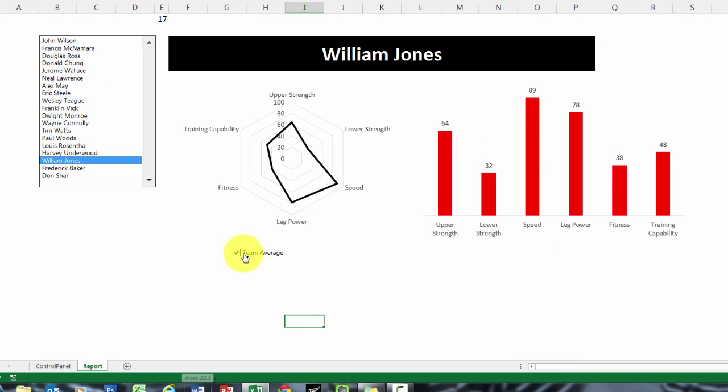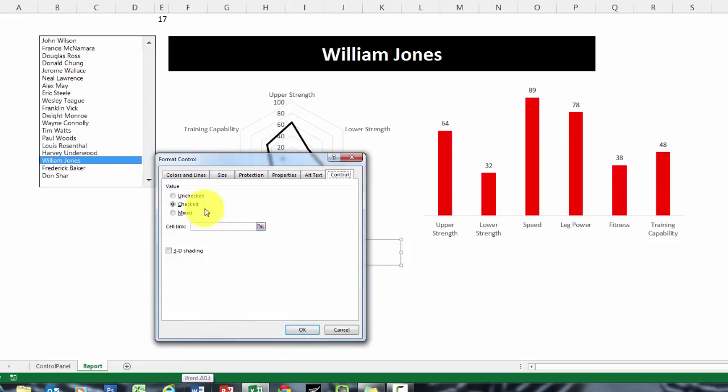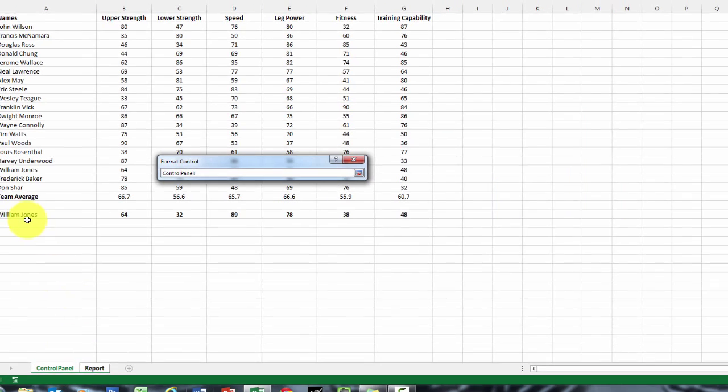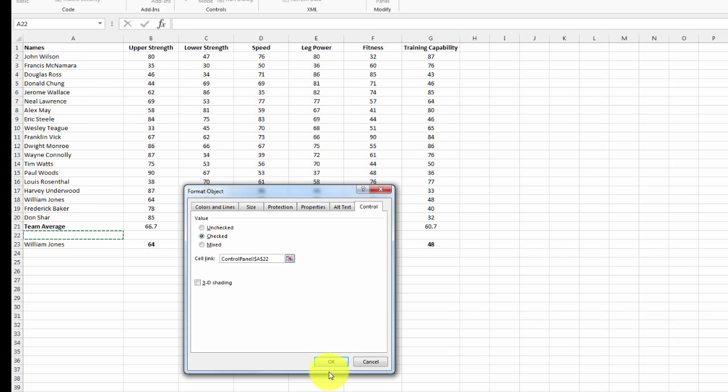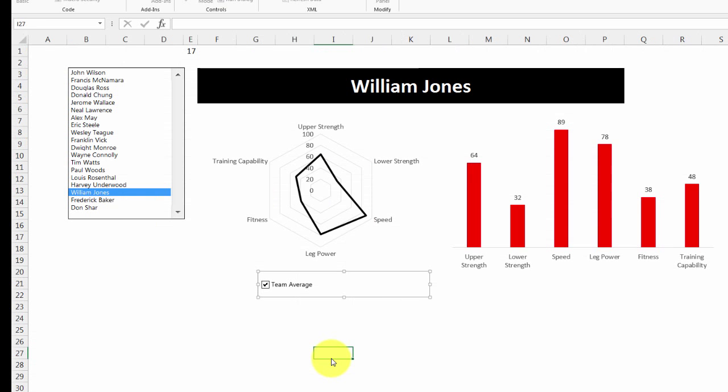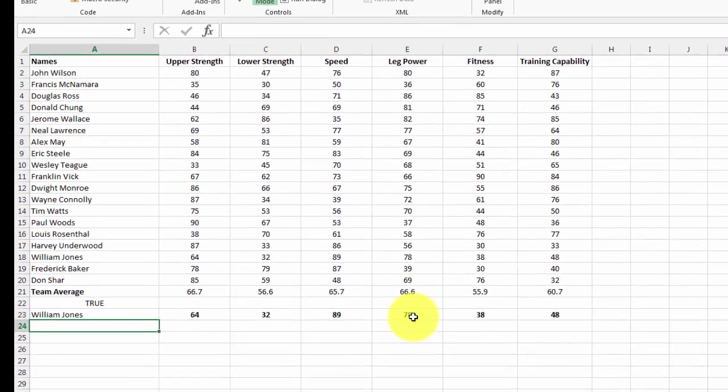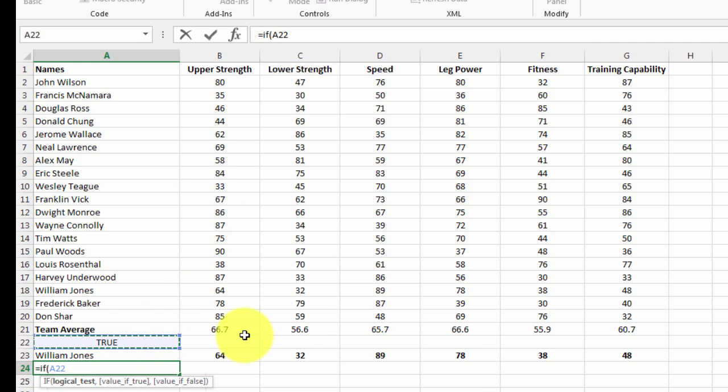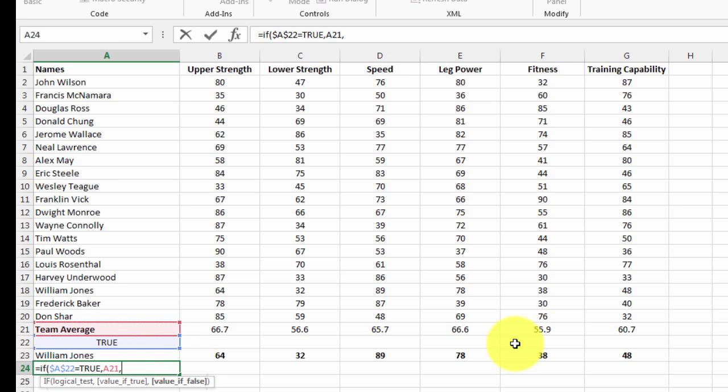What I want to do is right click on this, just like I did for the list box, and I want to give it a cell link on the Control panel page. I'm going to write an IF equation. If that equals TRUE, then put team average there, otherwise do blank.